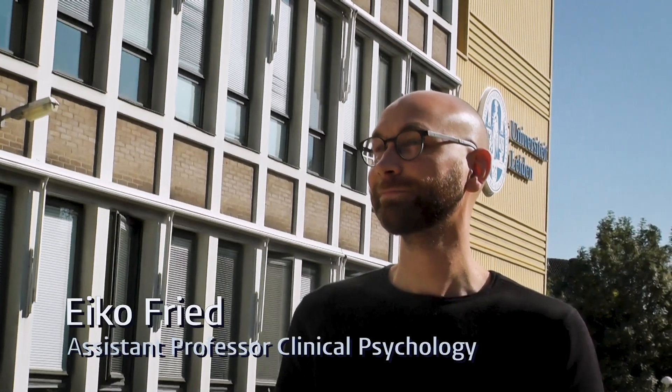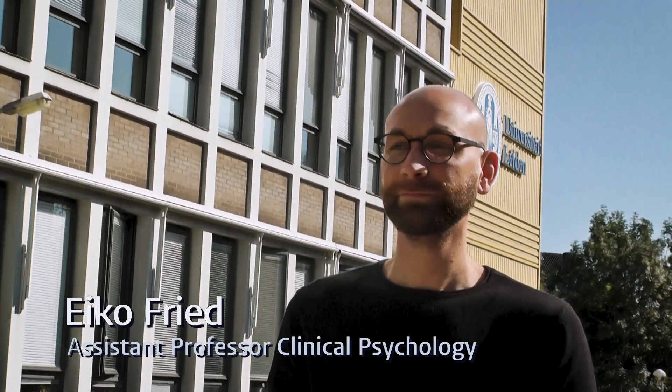My name is Eiko Fried. I'm an assistant professor in clinical psychology at Leiden University and in this brief video I would like to summarize my ERC starting grant that was selected for funding a few weeks ago.